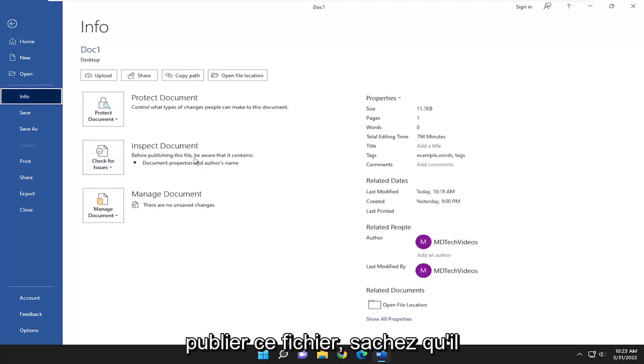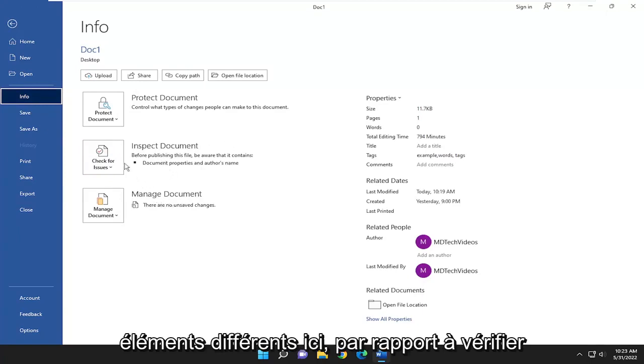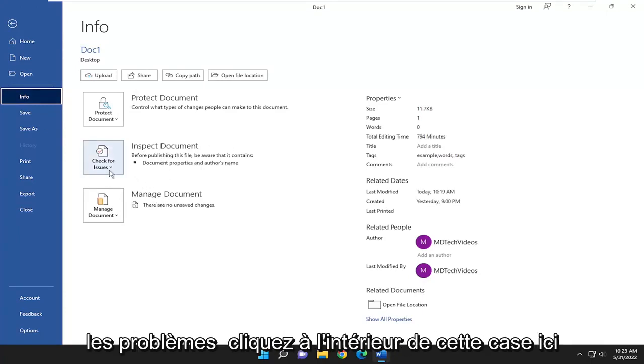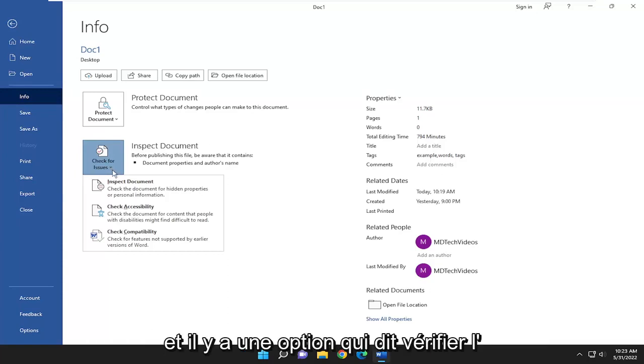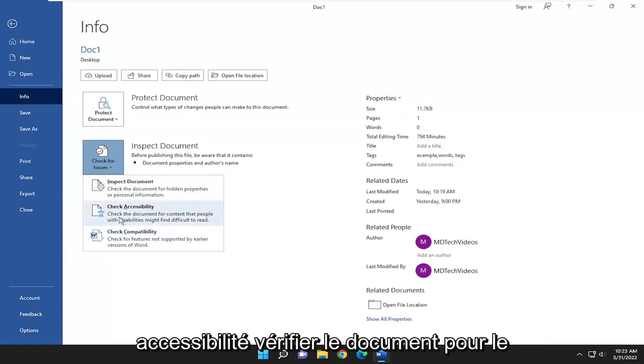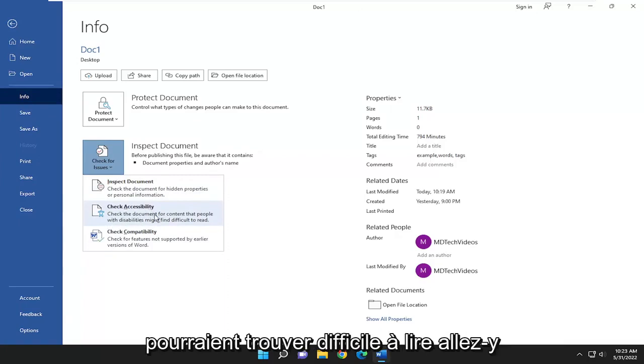Before publishing this file be aware that it contains various items. Where it says Check for Issues, click inside this box and there's an option that says Check Accessibility. This checks the document for content that people with disabilities might find difficult to read.